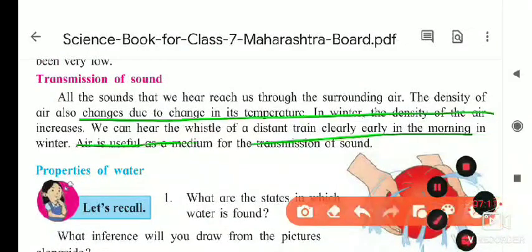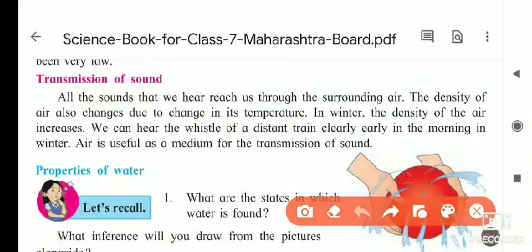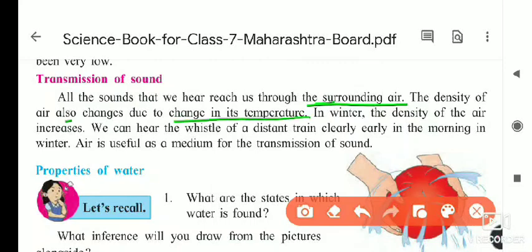All the sound we hear reaches us through the surrounding air. The density of air also changes due to change in temperature. In winter, the temperature is low, so the density of air increases. Because of this increased density, we can hear the whistle of a distant train clearly early in the morning in winter.